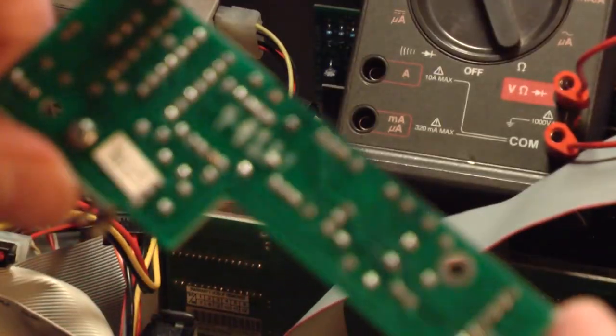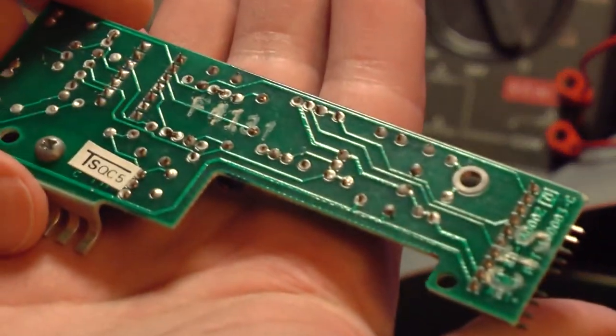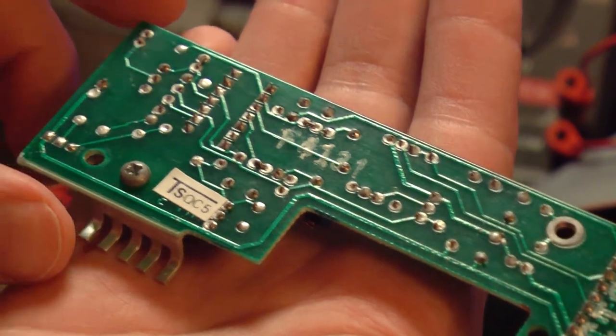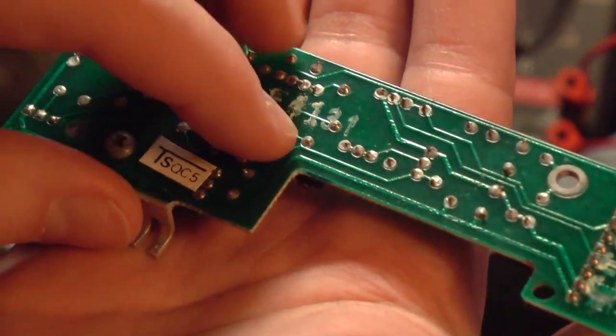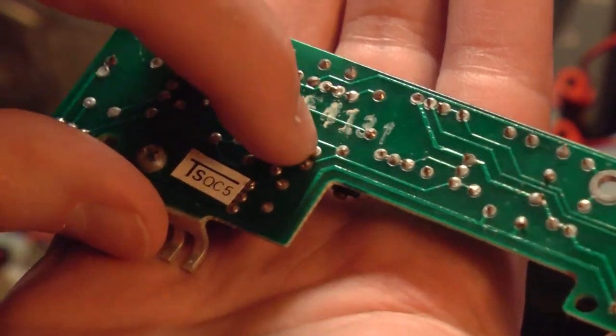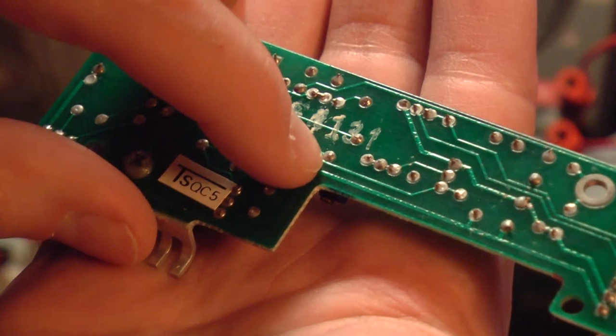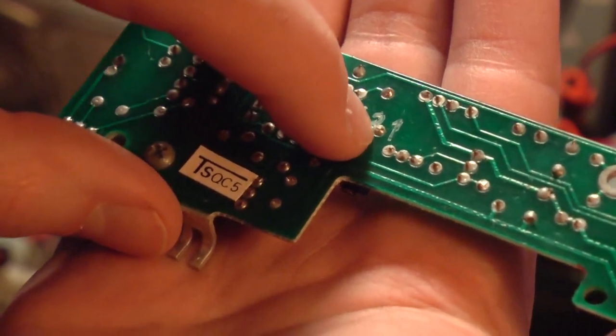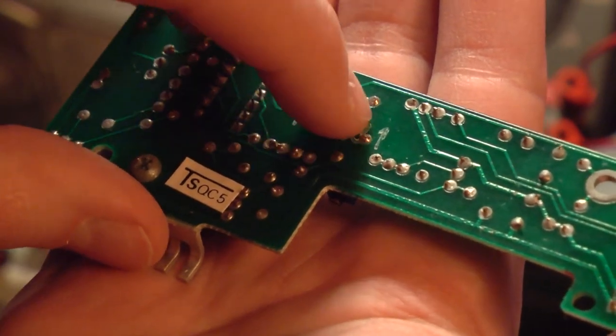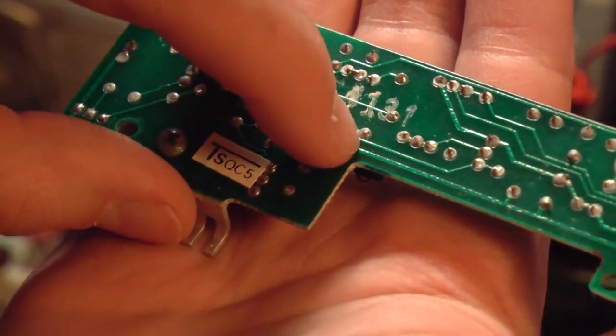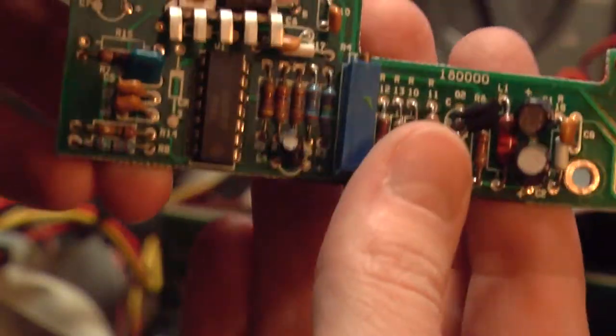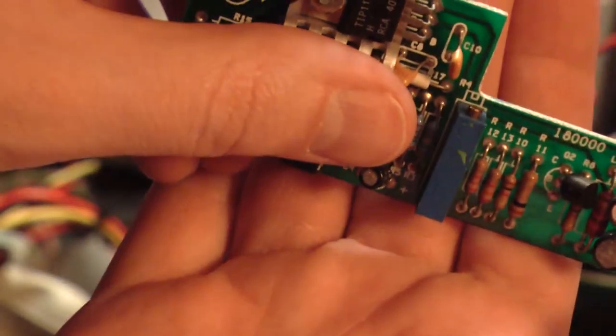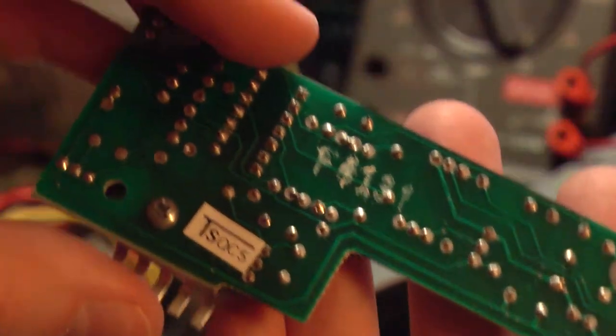Well, the potentiometer checks out fine. It's 1,000 ohms, or almost, 1 kilo ohm between those two points. And if I measure between the wiper and either terminal, the resistance varies as I turn the screw. So the pot itself is fine. Let's look at the schematic.